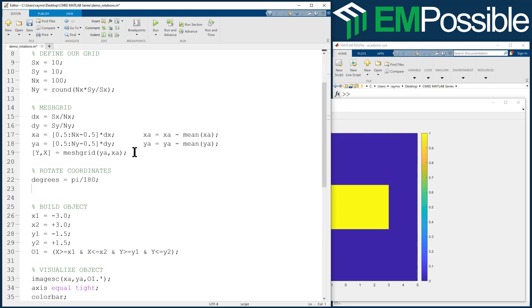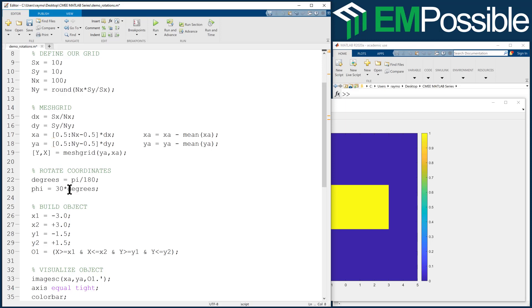I like to define an intermediate parameter called degrees. It's pi over 180. And what that lets me do is something like this. I can define an angle phi as 30 times degrees. So in my head, I can think degrees. But when I multiply by how I've defined degrees up here, I actually get a number that's in radians. So I like to do that. That helps me. I know there's built-in functions in MATLAB that convert degrees to radians and back and forth, but I like to do it this way because it also looks like units.